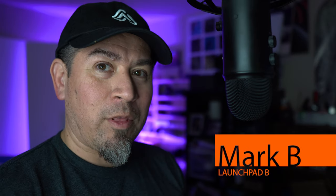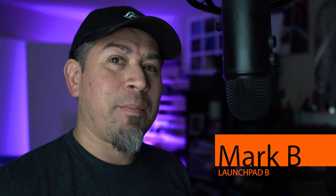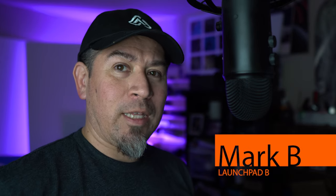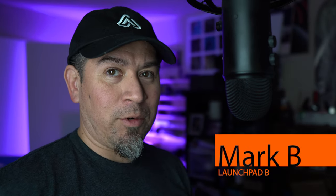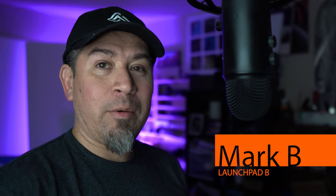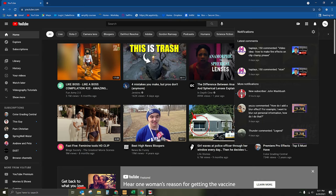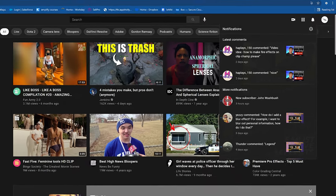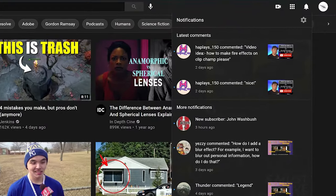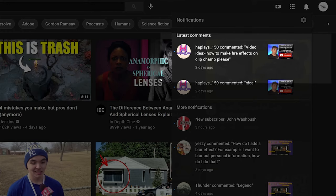Hey everyone, it's Mark with Launchpad B and I'm coming in today with another ClipChamp.com tutorial. Now I received a comment a couple of days ago from a user called Hatplace150 and he's asking me, how do you make fire effects on ClipChamp, please?